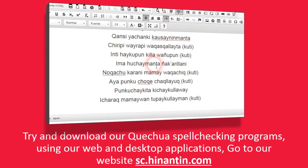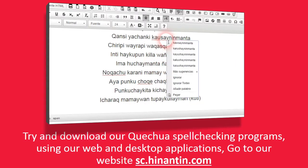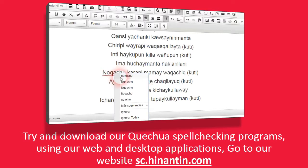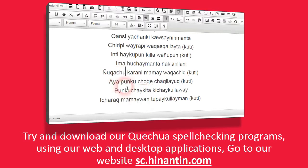Try and download our Quechua spell-checking programs using our web and desktop applications. Go to our website sc.hinantin.com.